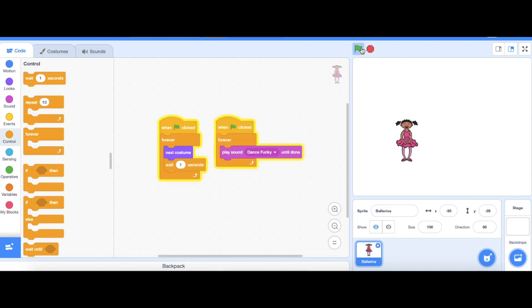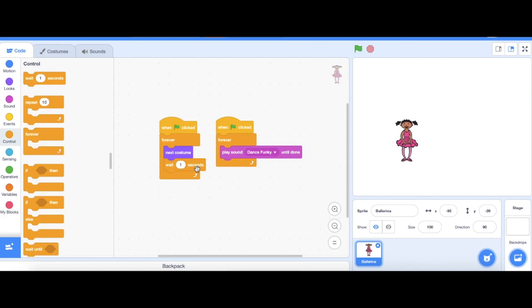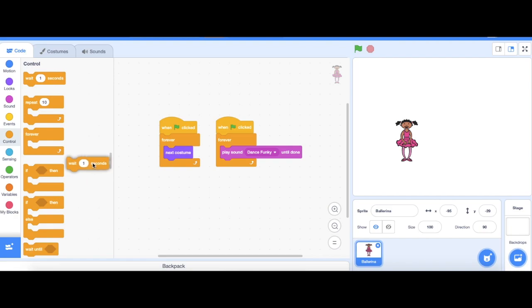Let's push the green flag and see what happens. So you can play around with this and I have a question for you. What would happen if I change how many seconds I wait here, or even if I delete this block from the stack? Good luck.